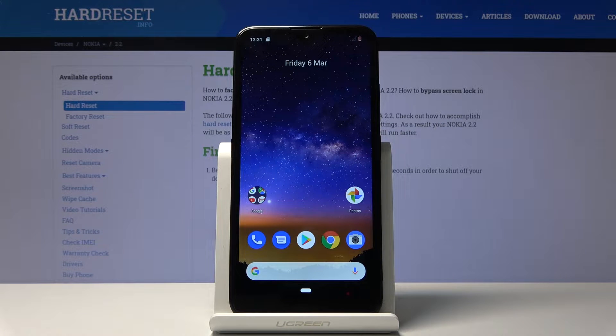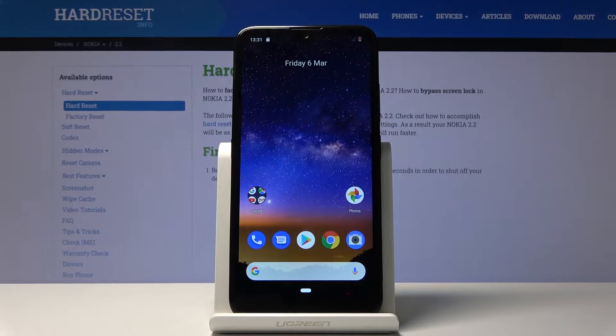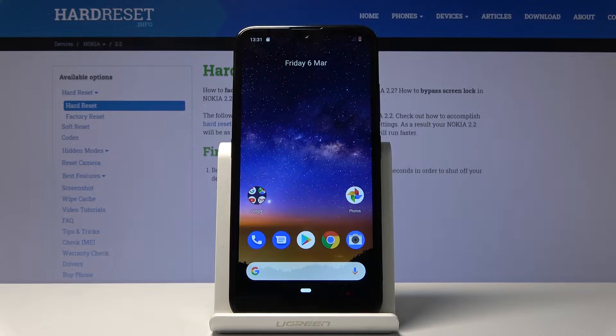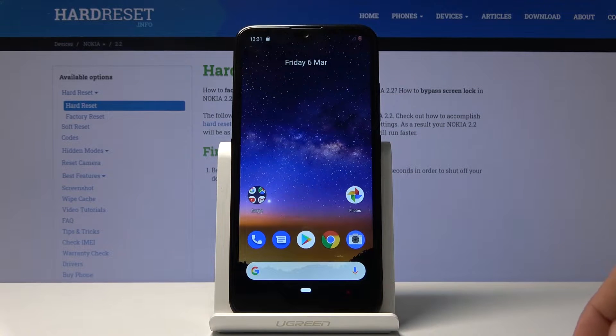The phone I have is a Nokia 2.2, and today I'll show you how to capture a screenshot on the device. To begin, open up the content that you wish to capture — for me I'm just going to use this home screen.